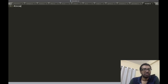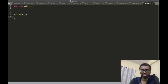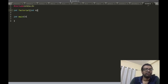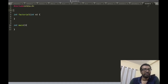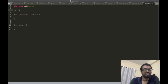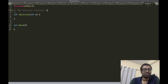I start off with #include stdio.h and int main. I'm interested in finding out the factorial of a number, so I'll write the function. The factorial function will take as input an integer n and will return an integer, which is n factorial. Note that the function returns the factorial of the input integer.